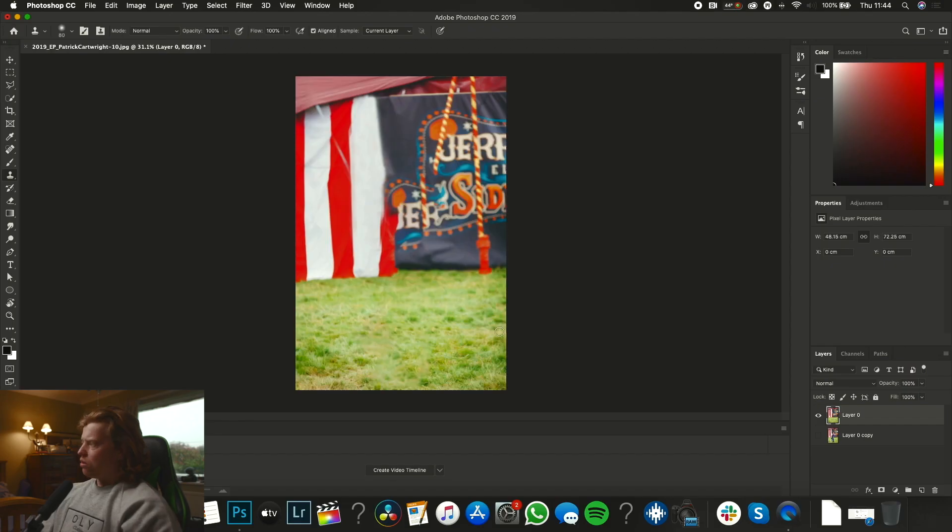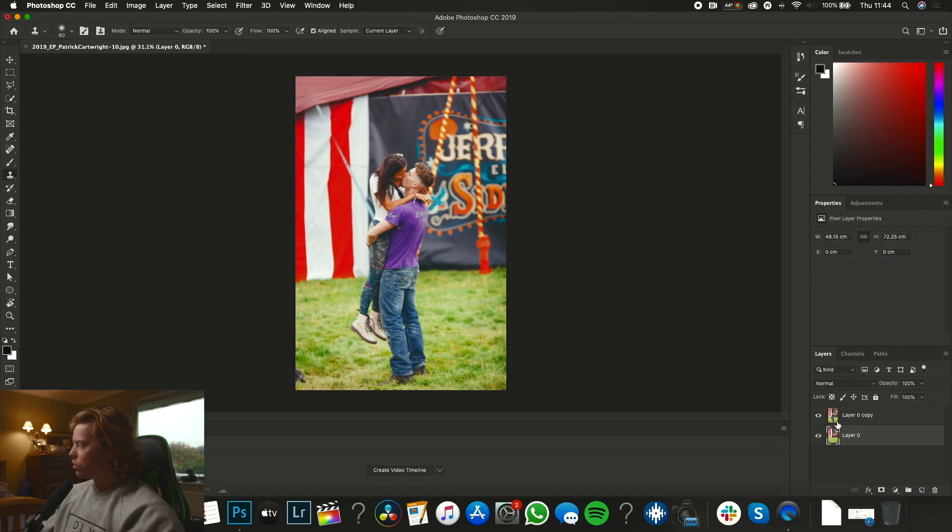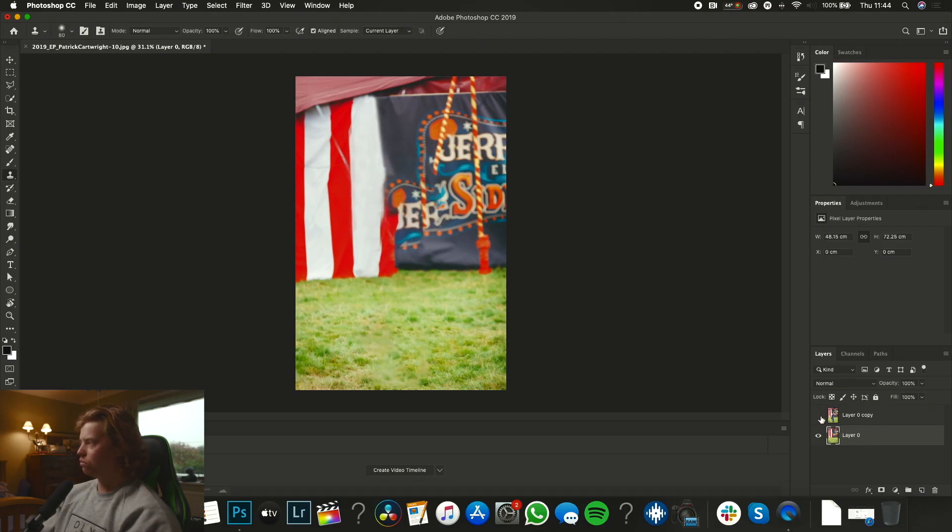So we've now got an empty background and we've got our lovely couple below. We're just going to bring the version of the couple knocked out below our original layer. So above we've got the couple, below we've got no couple.